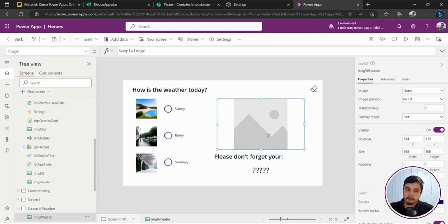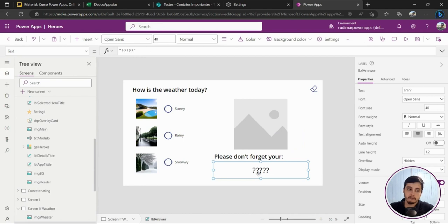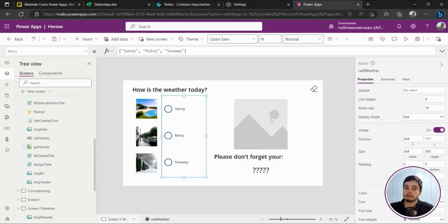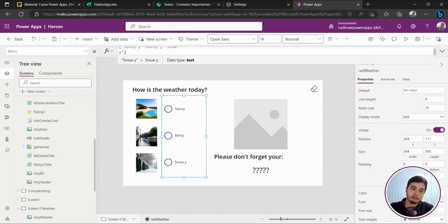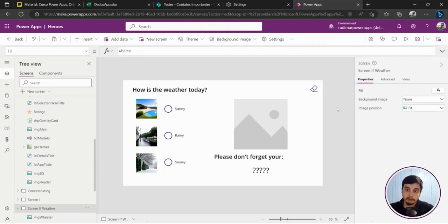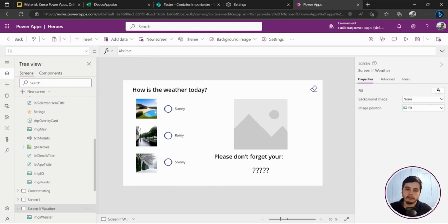I want to tell the user 'please don't forget your hat or your sunglasses.' If I click on rainy, I want to show the rainy day and say 'don't forget your umbrella.' If I click on snowy, I want to say 'don't forget your boots.' The goal of this class is to understand the IF function — it's totally for beginners who are starting their journey with Power Apps.